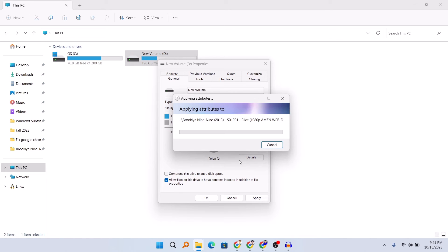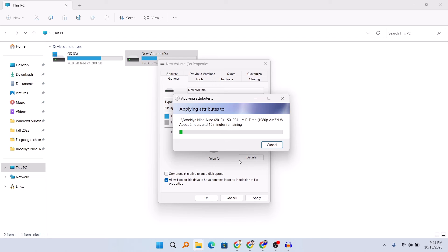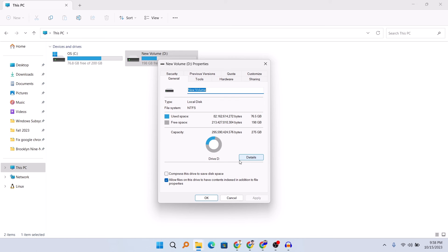Now it will take a lot of time because you are applying this to the entire drive. If you have a hard disk it might take longer; if you have an SSD it might take a little less time. The more files you have in your drive, the more time it will take, so just wait and be patient. I'll be back after the process has been completed.